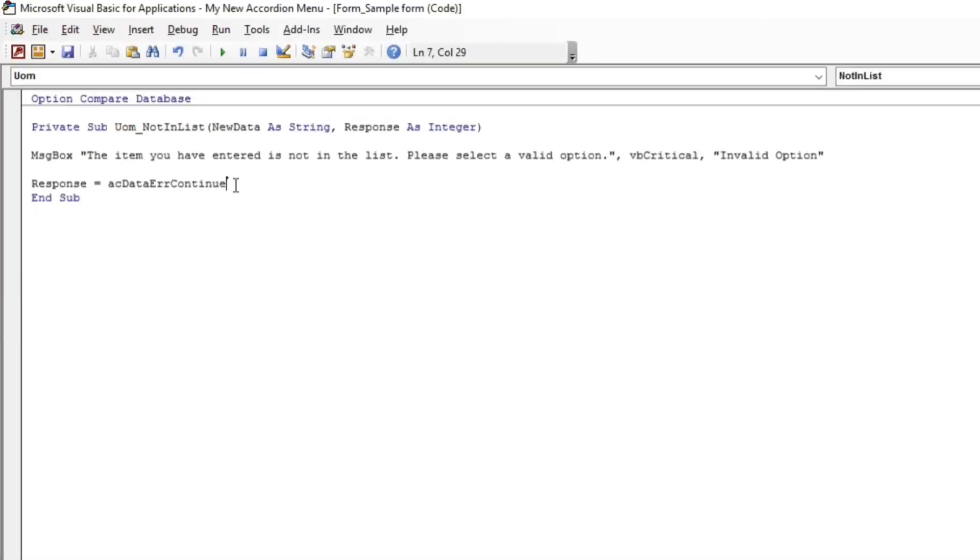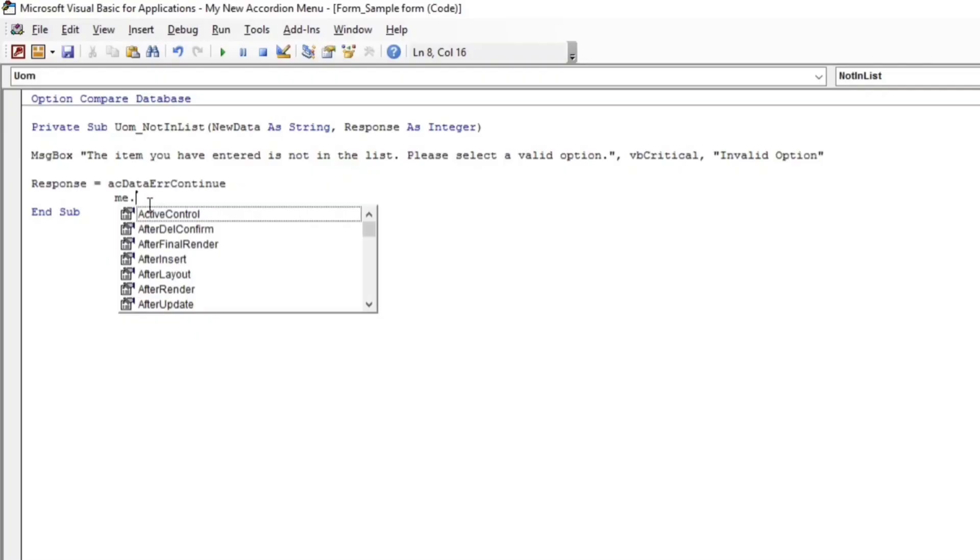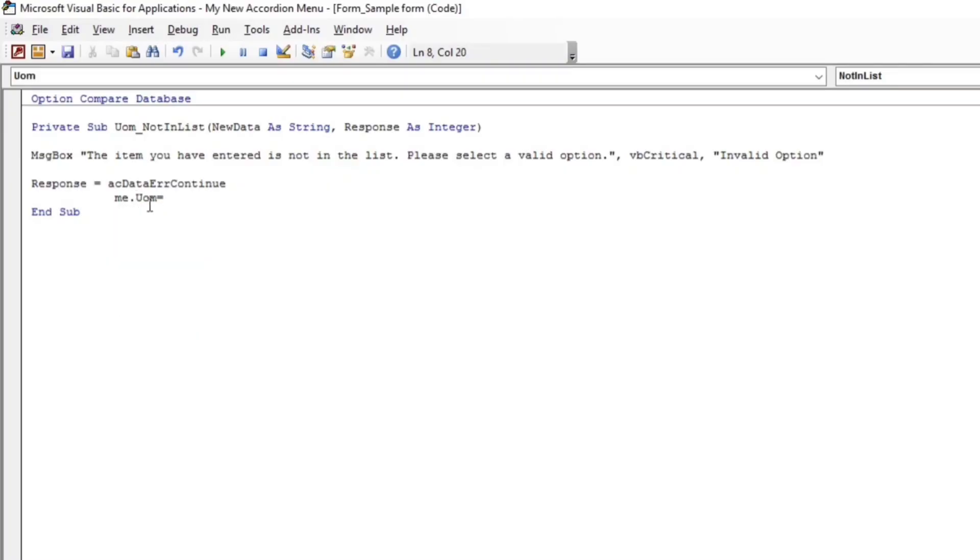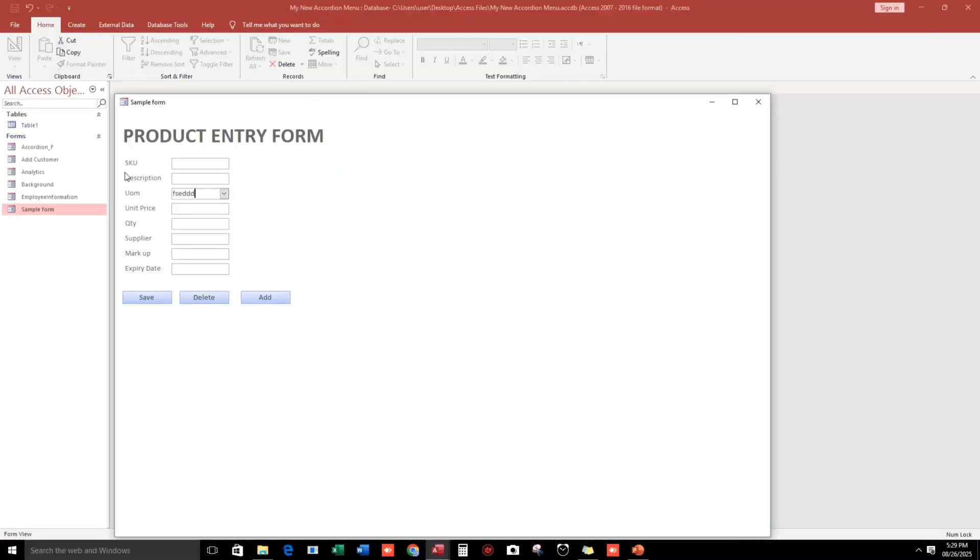I will add code to clear the combo box. The name of the combo box is 'um' which stands for unit of measure. Me.um = Null. This will erase the invalid entry.